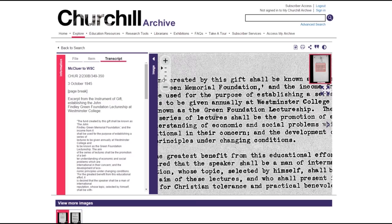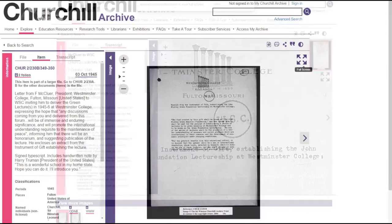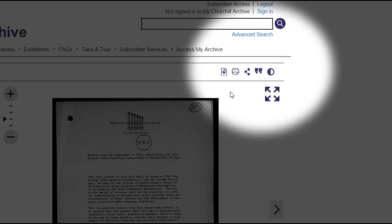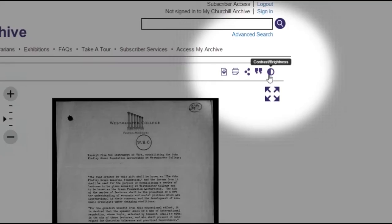The zoom feature enables you to enlarge the view of the document and scroll around using the thumbnail, while the full screen option produces an even larger view image. The document toolbar allows you to download or print documents, share as a link, export citations, and adjust the settings of the viewer.